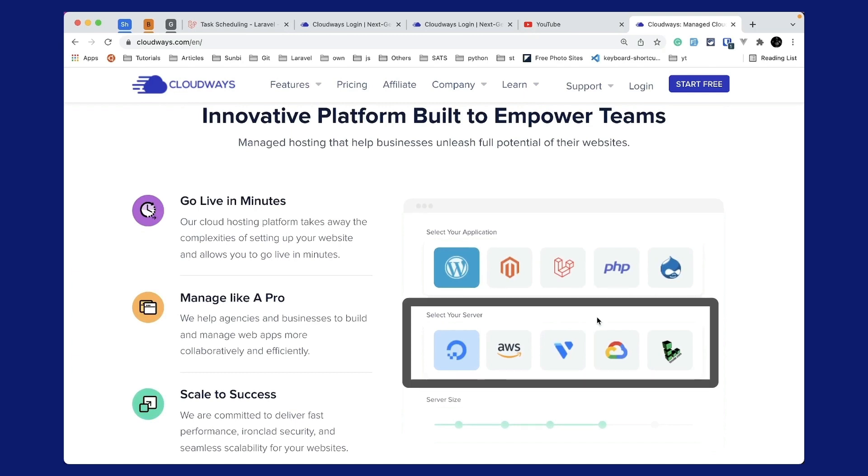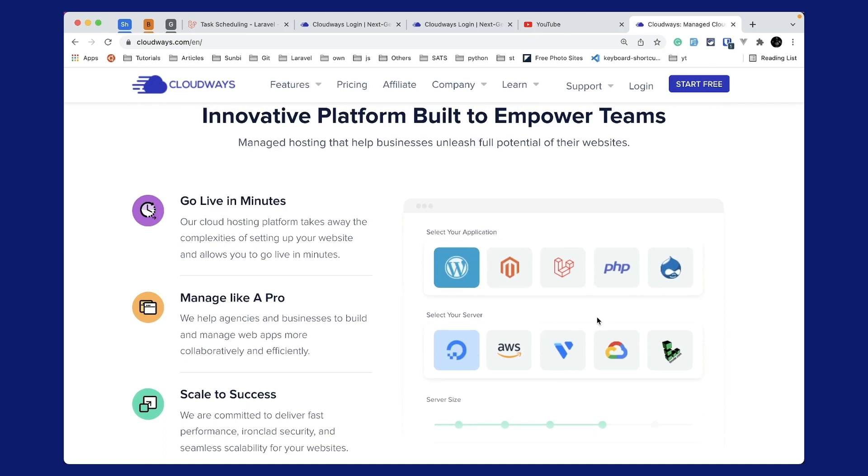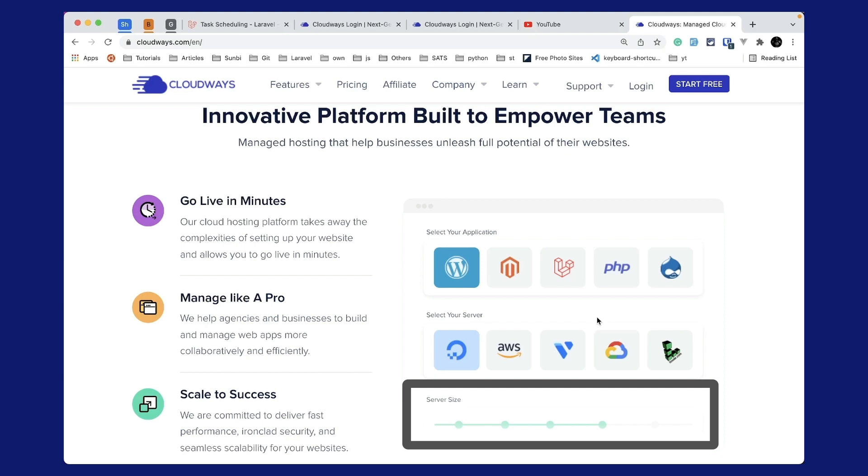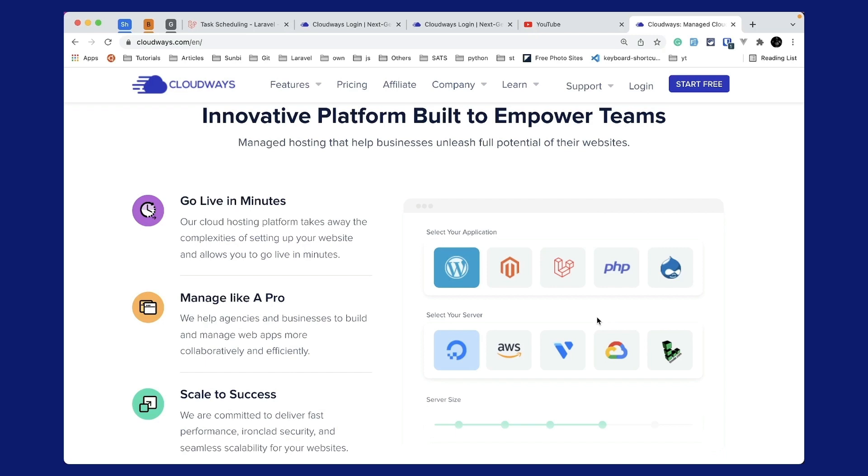You can scale your server size as you need using the simple and easy user interface. You can use the link below to subscribe to Cloudways and if you do so you will get 15 dollars as a credit and you can use that 15 dollars to set up a base server and it will last you almost a month, which means that you are getting one month free.